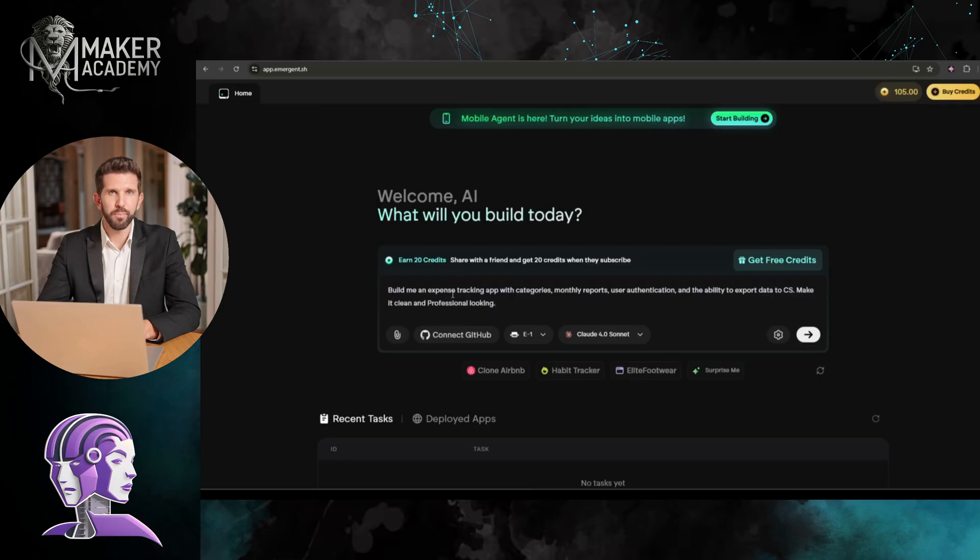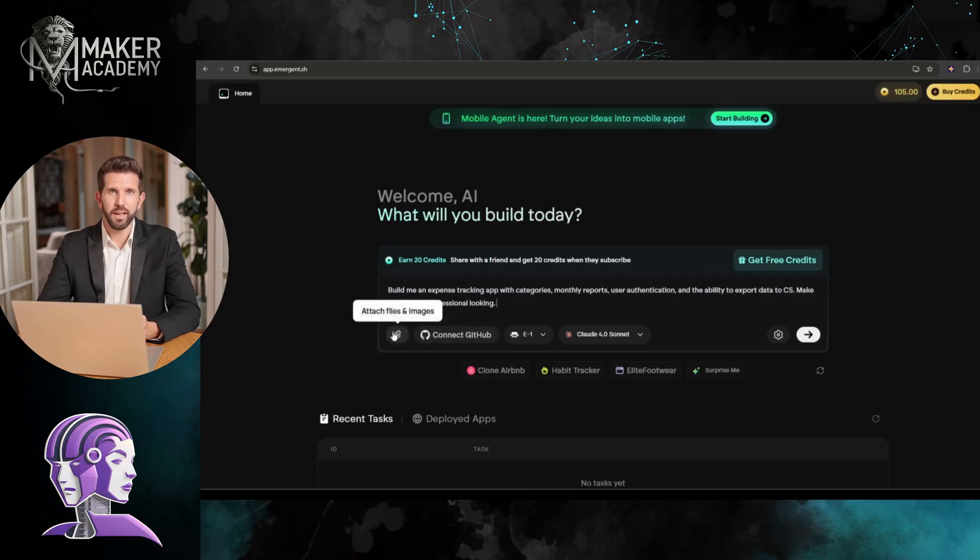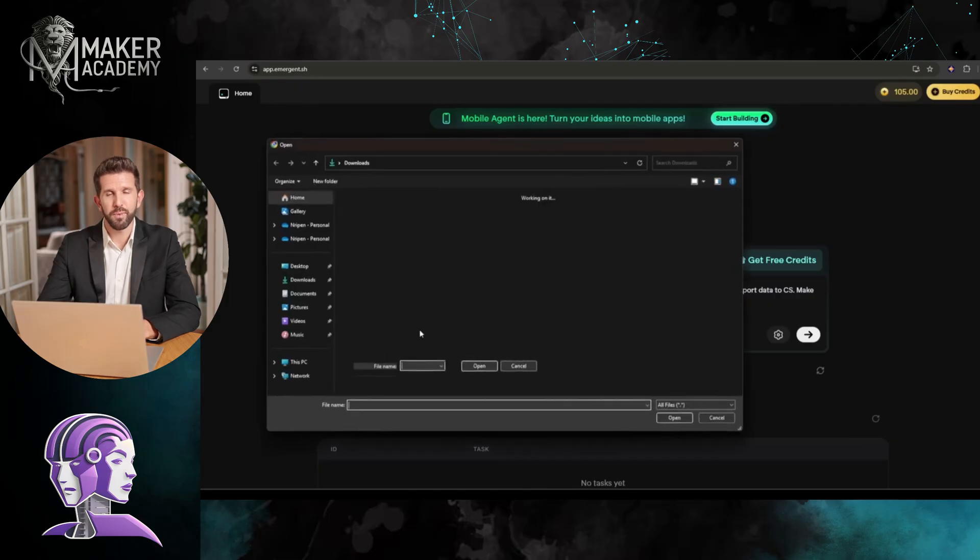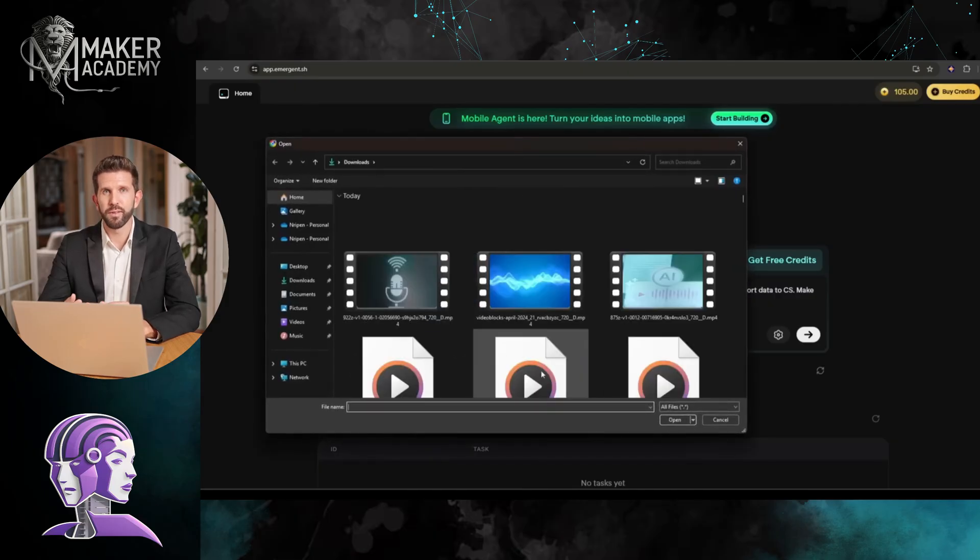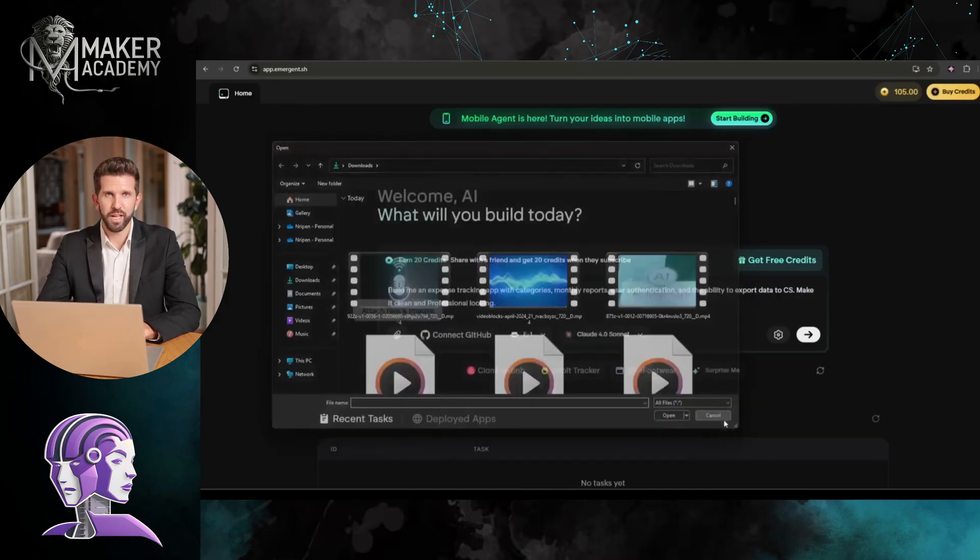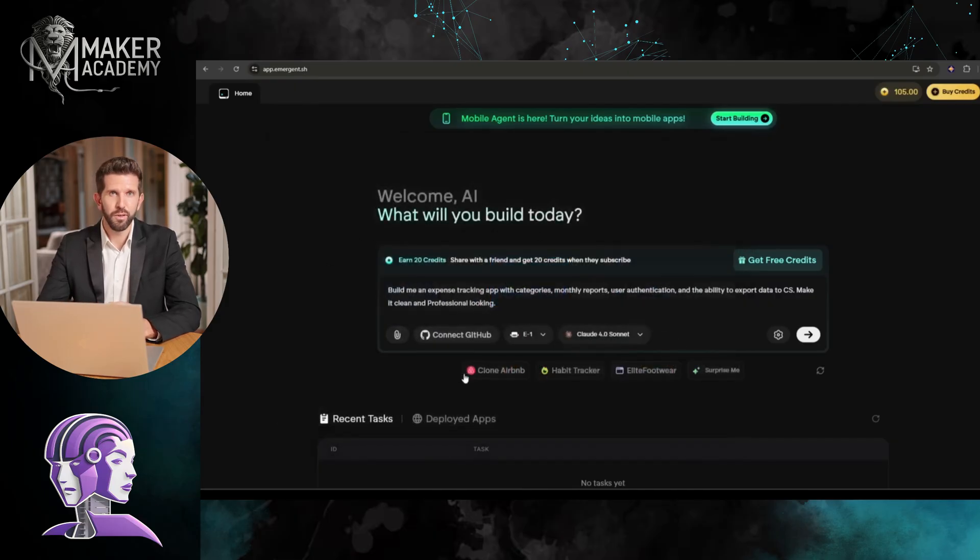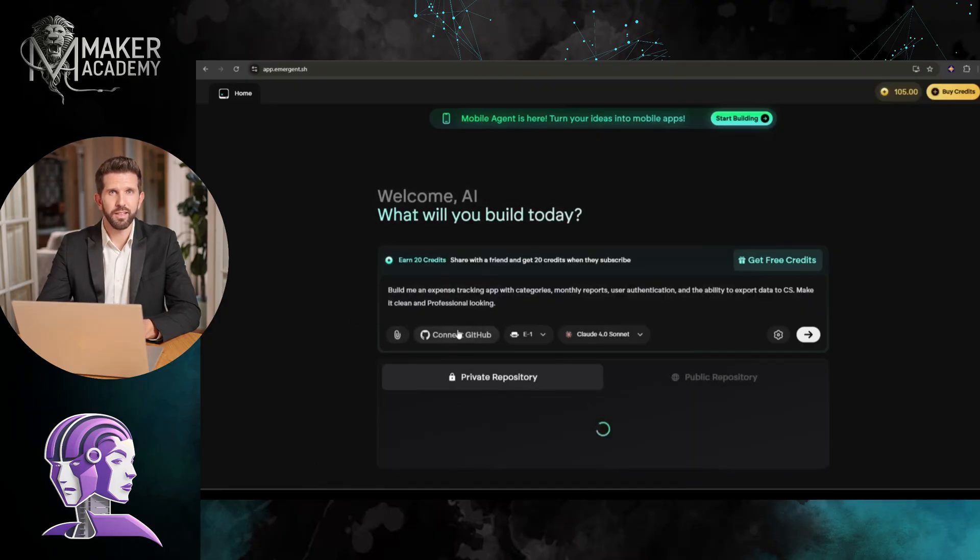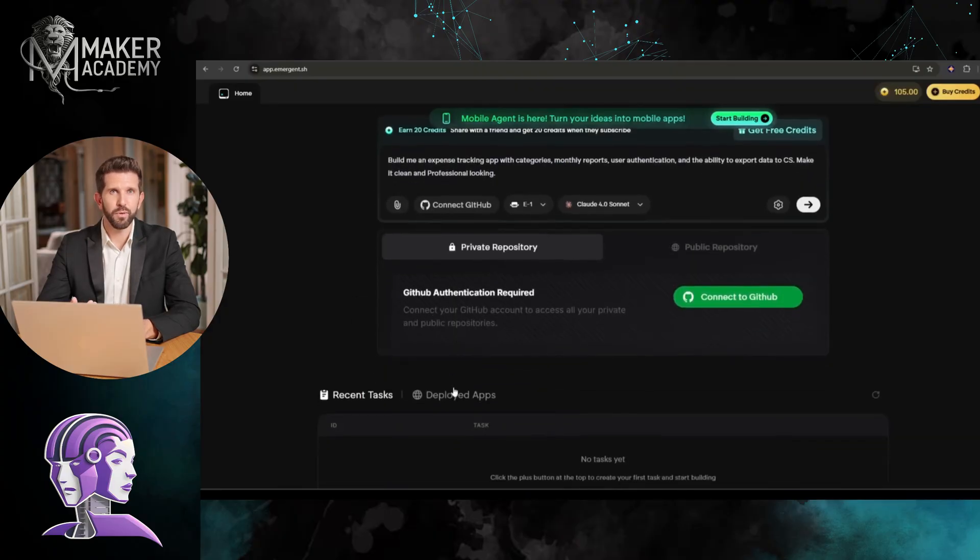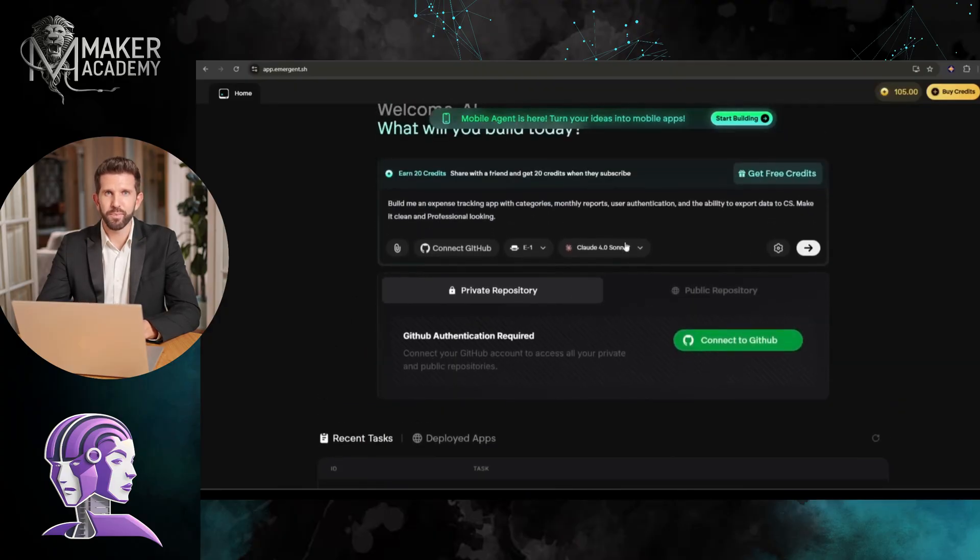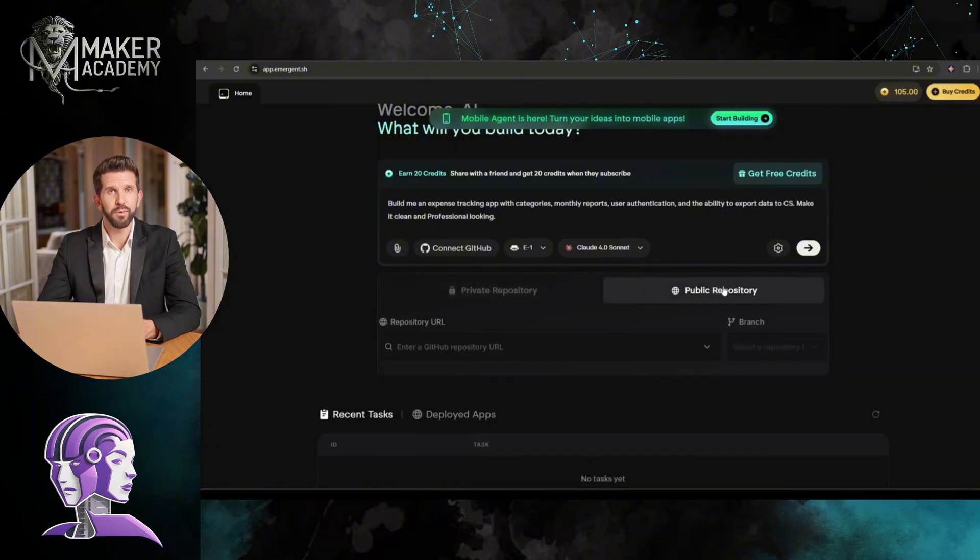After entering the prompt, we need to do some small customization. If you already have a design, outline, or sample code, you can upload it here. I will go from scratch, so I won't upload anything. Next, you can connect your GitHub repo with Emergent. This will help you to keep your work safe and increase your public appearance.